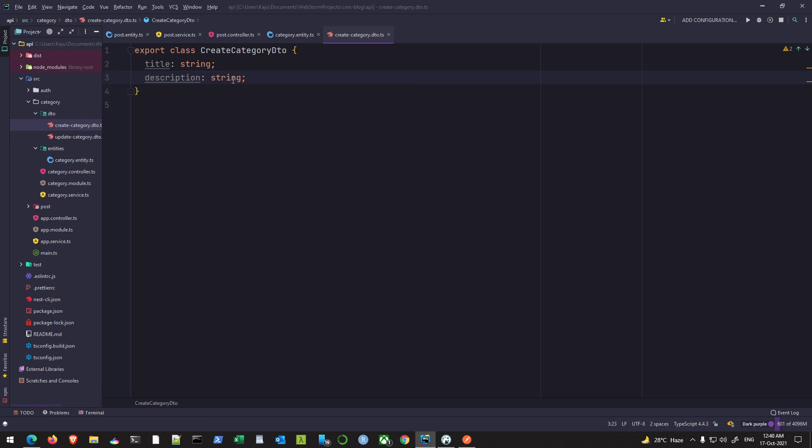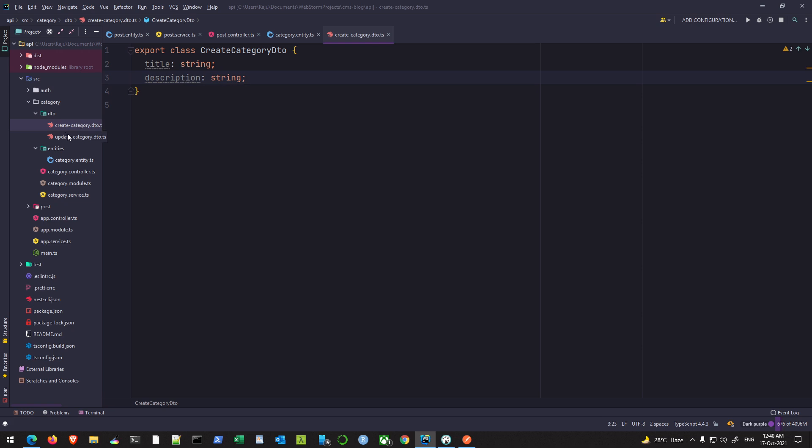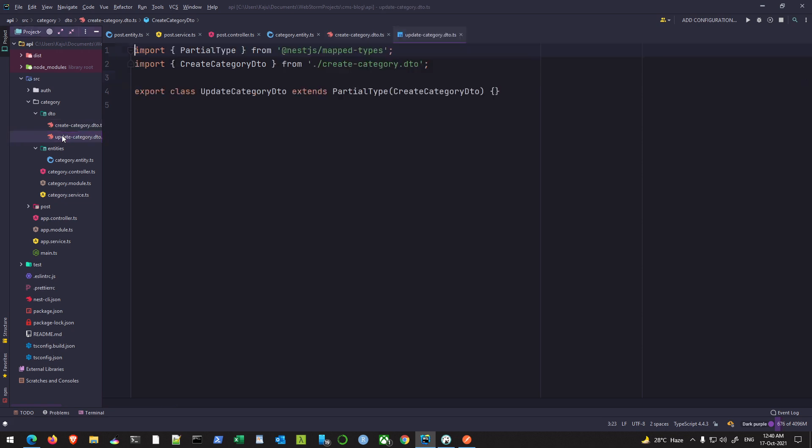This could be optional. Yes, I'll make it optional later on. And since my update category is extending from my create category DTO, I don't have to do anything else here.